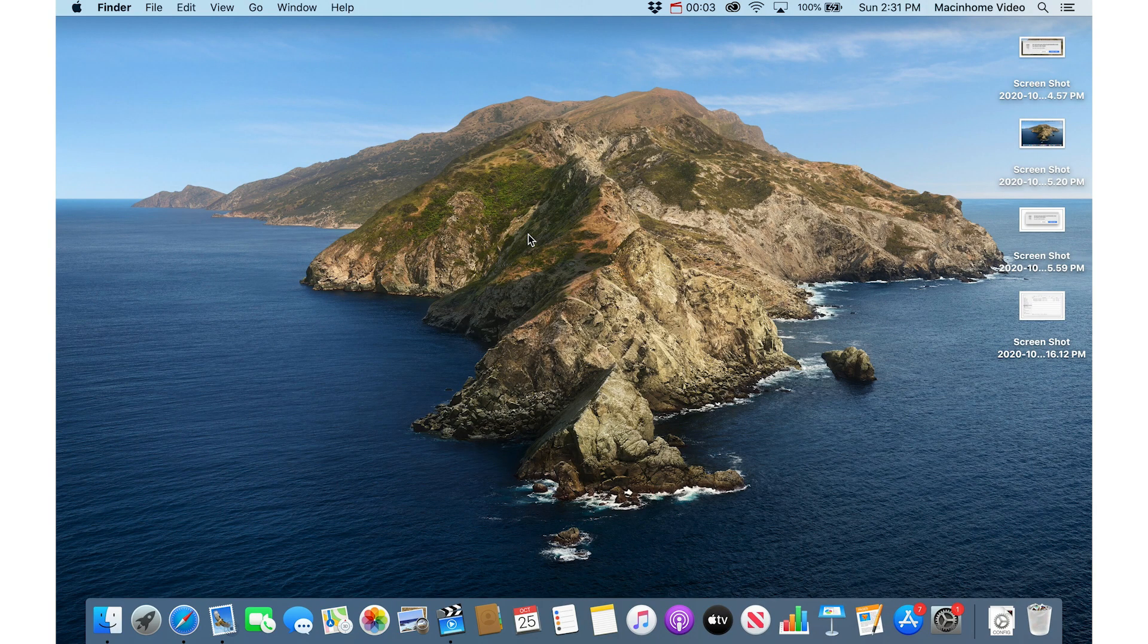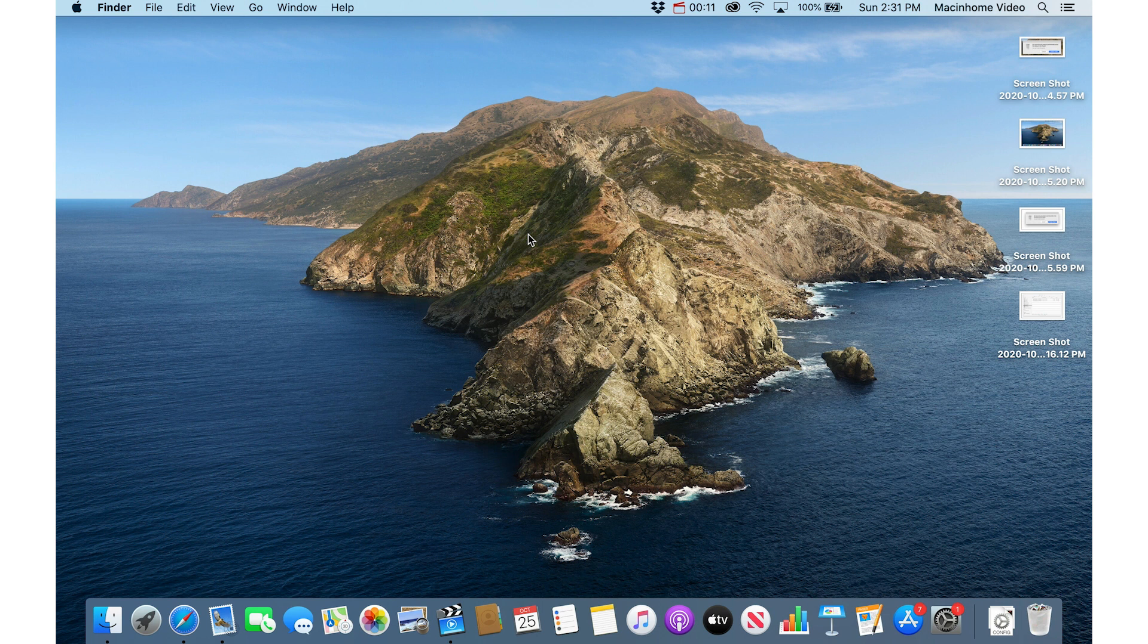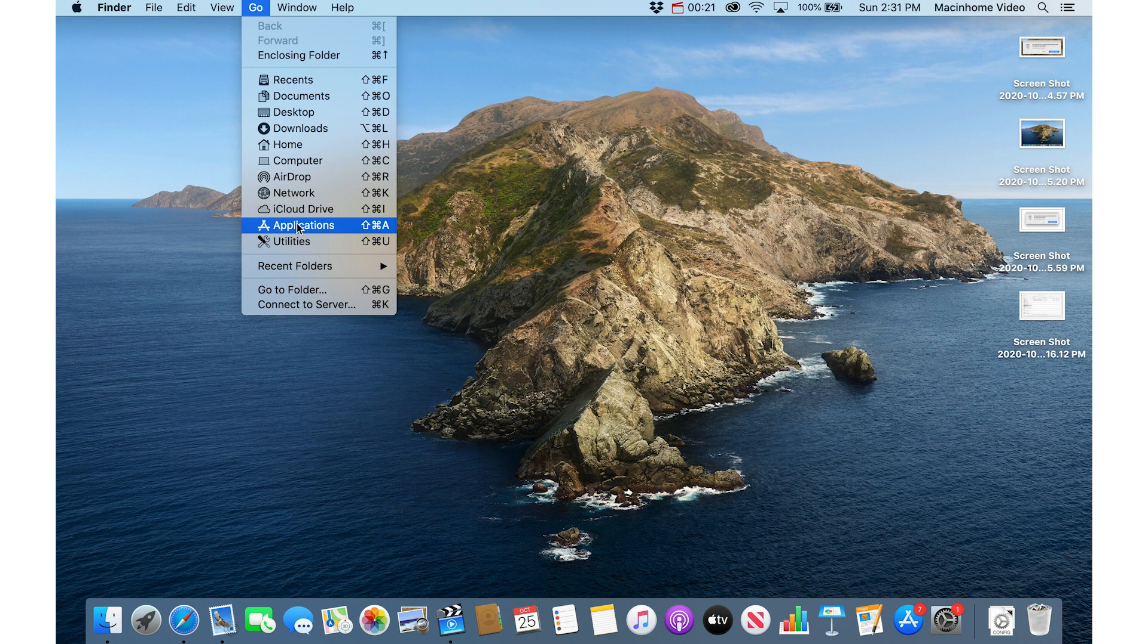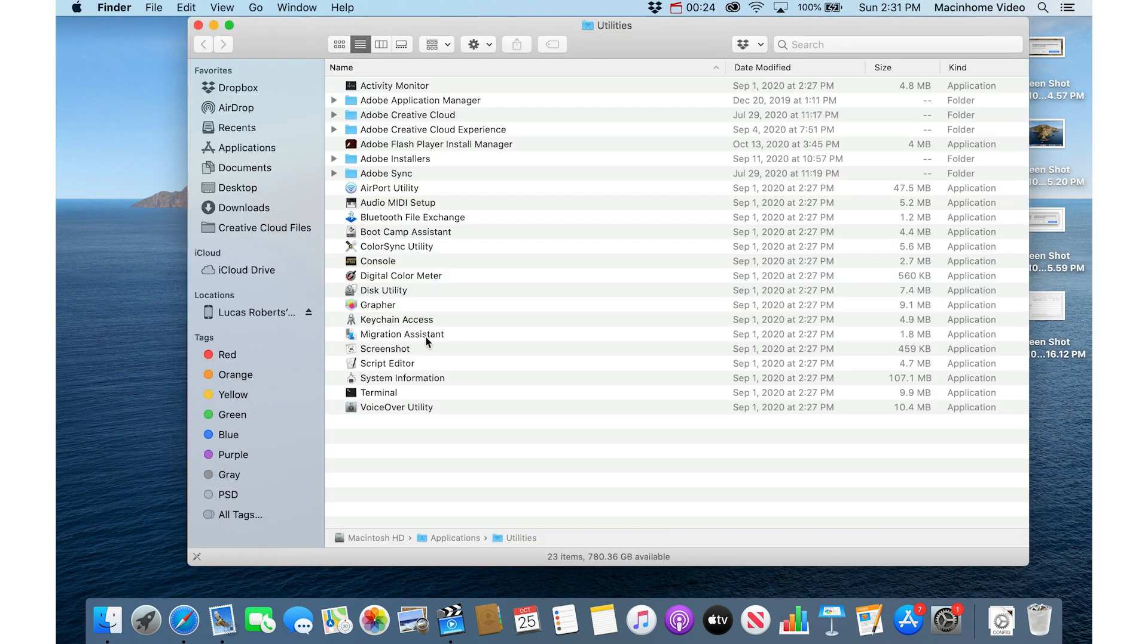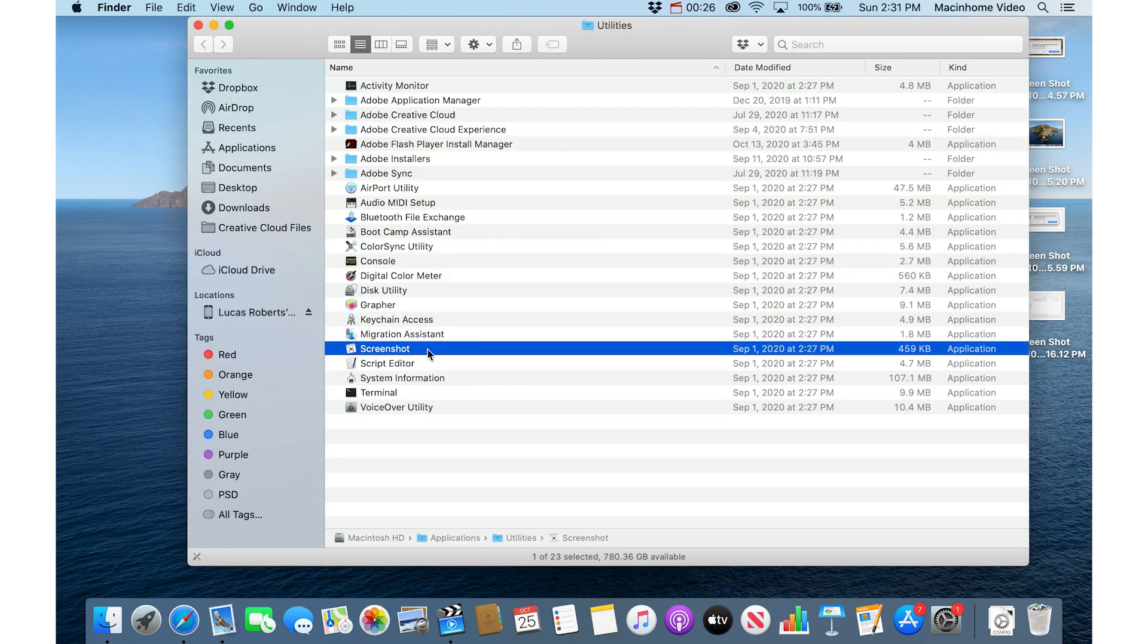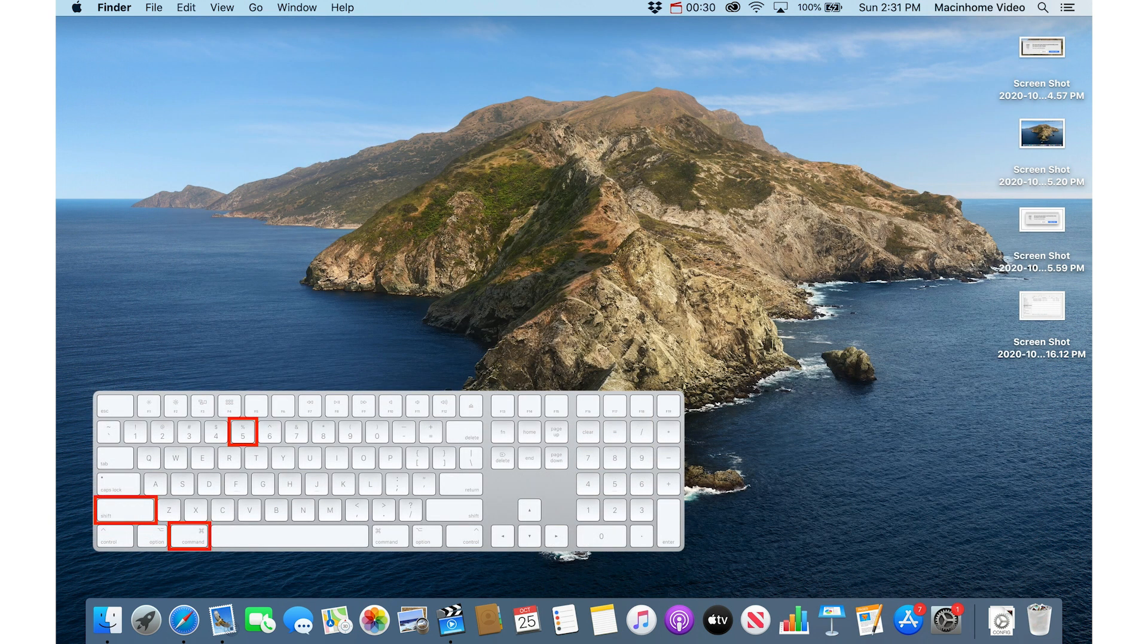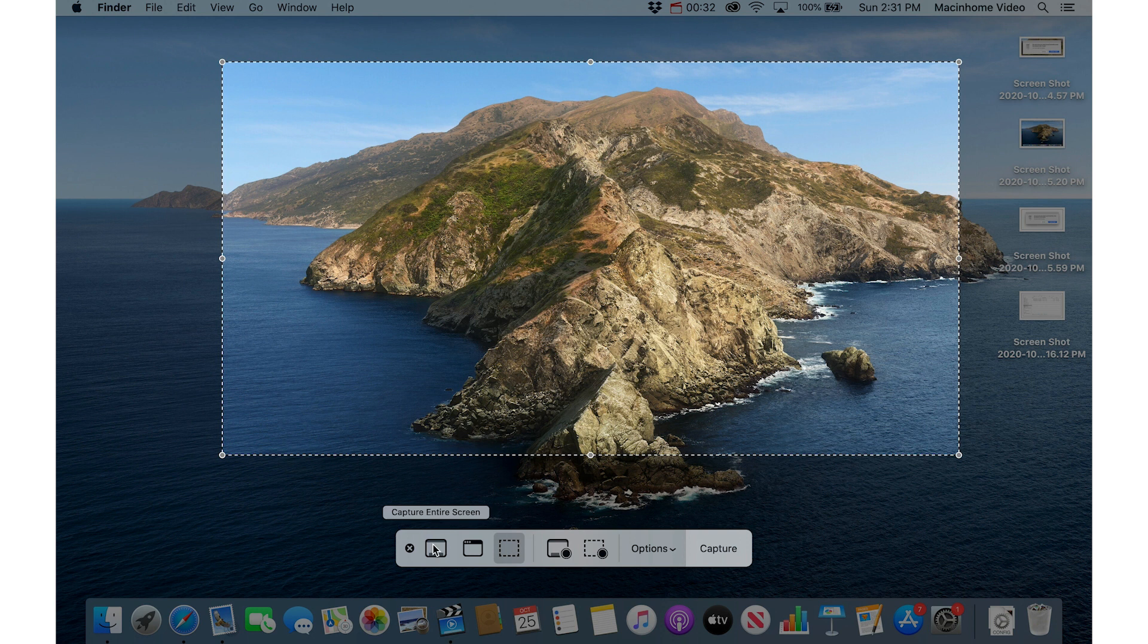Now if you want to have some more control over your screenshots including changing where the screenshots get saved, you can do that from the screenshot app as long as you have macOS Mojave or later. Just go to the Finder and then go to the go menu and then utilities and then the screenshot app is right here you can open that. The fast way of getting straight to that is Command Shift 5 and it opens this cool little floating toolbar here.